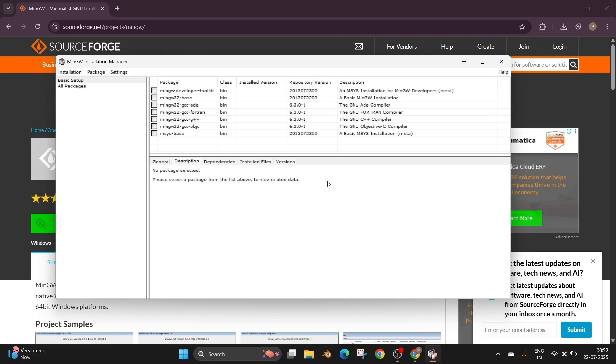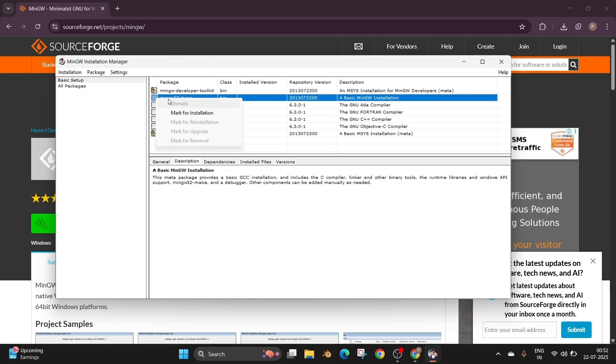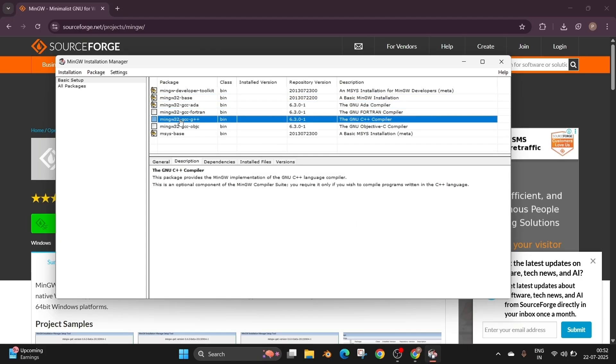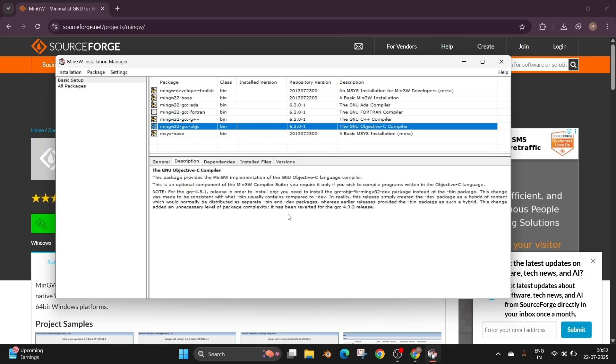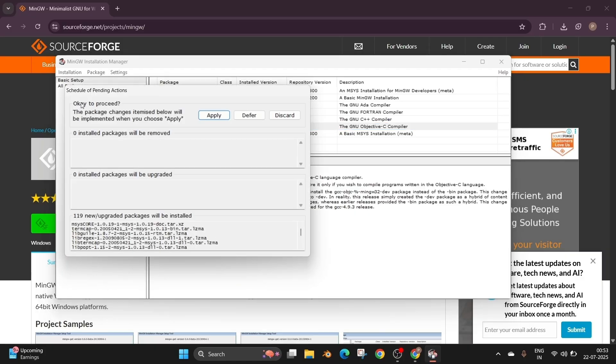And here we will be having the list of compilers that we need to install. Just click it and select mark for installation. Do the same for everything except Fortran. Once you are done checking the necessary stuff, to the leftmost top we'll be having the installation. Select it and click on apply changes. And just click on apply.